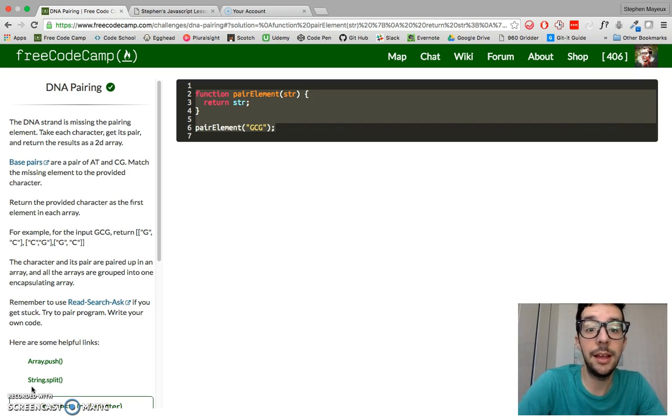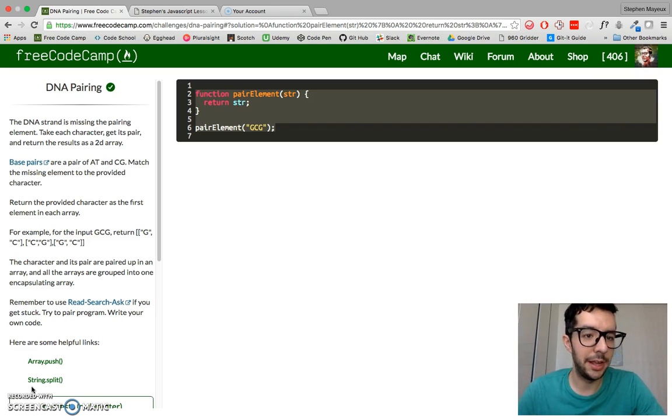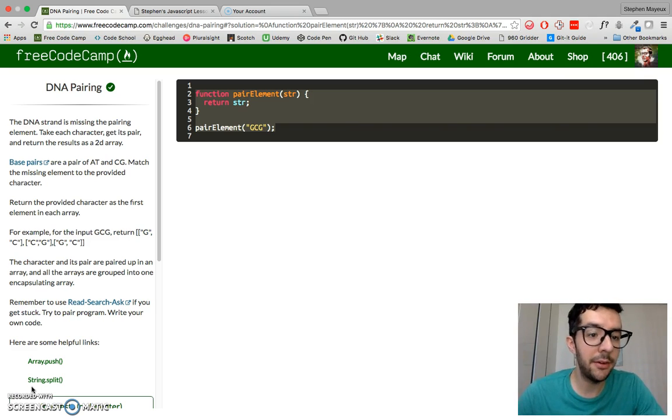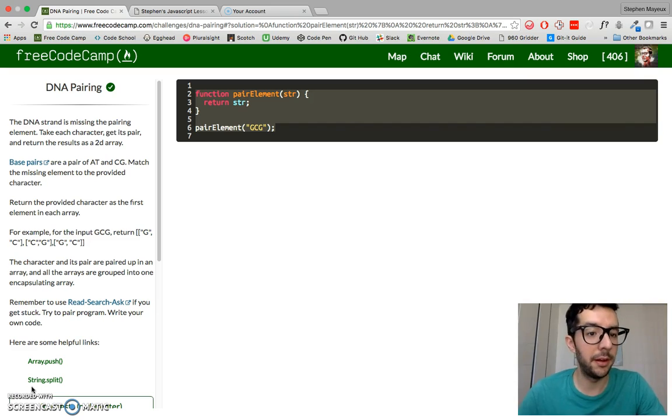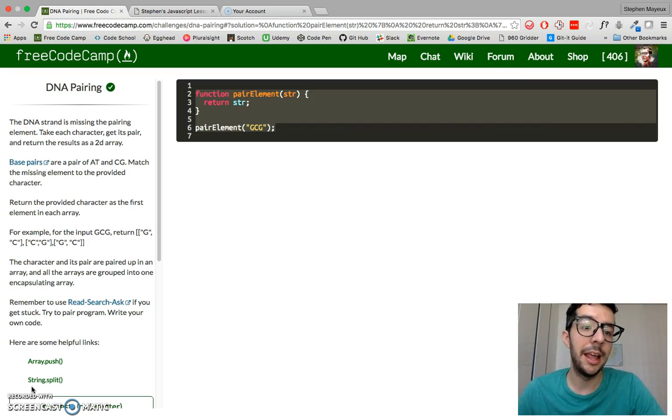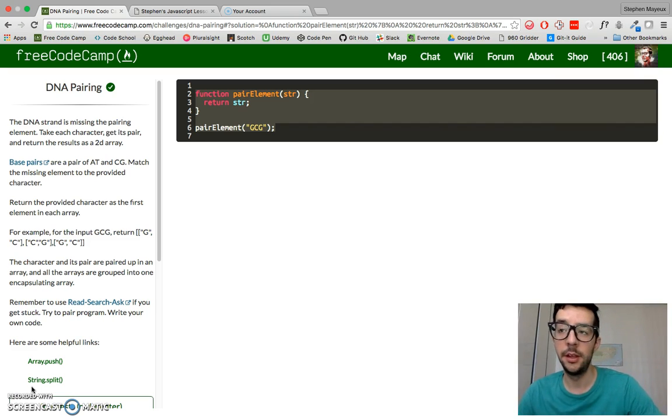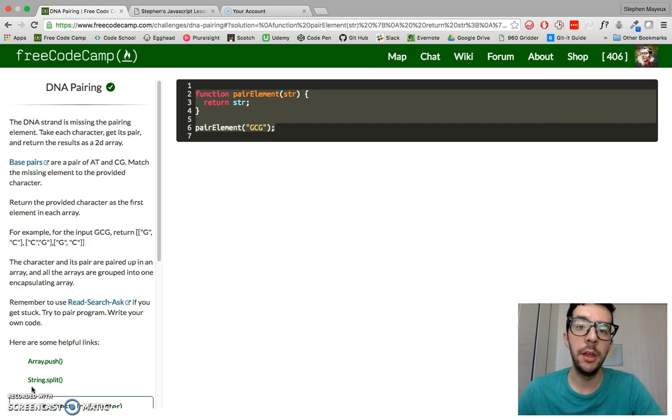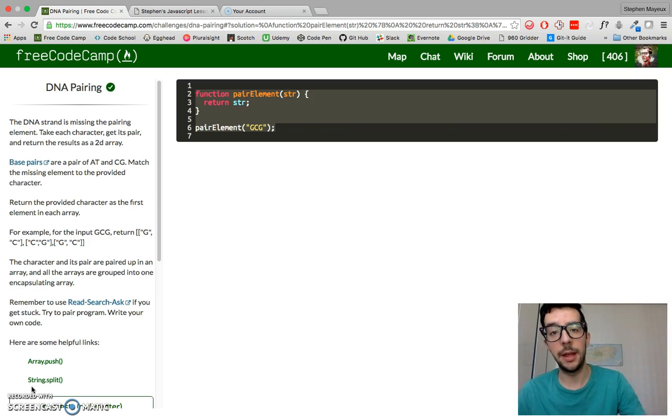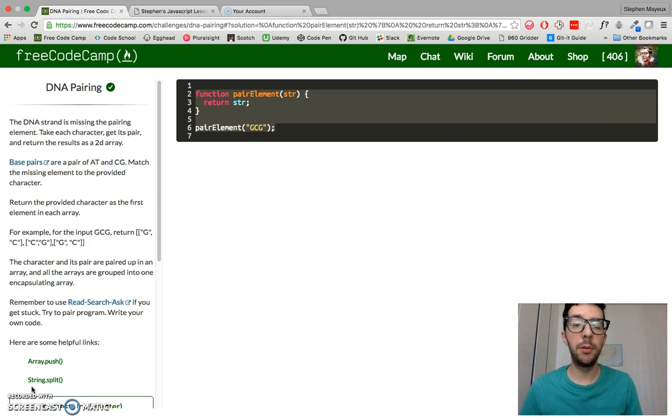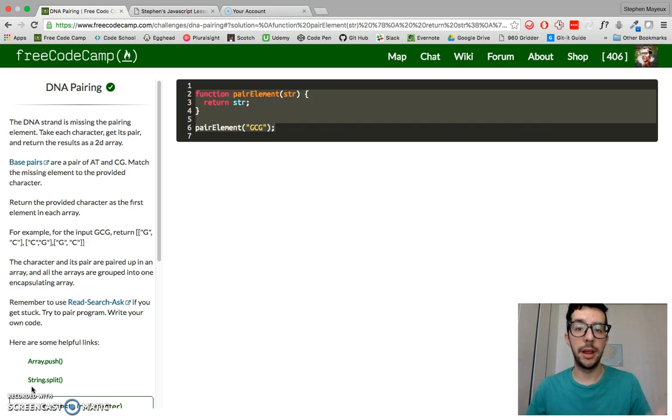The DNA strand is missing the pairing element. Take each character, get its pair, and return the results as a two-dimensional array. So a 2D array, as you recall, is an array inside of an array. You're going to have multiple sub-arrays inside of one larger array, and we have to return that.